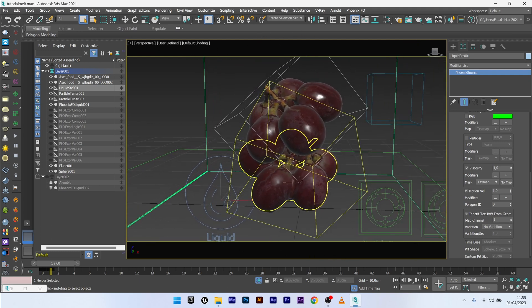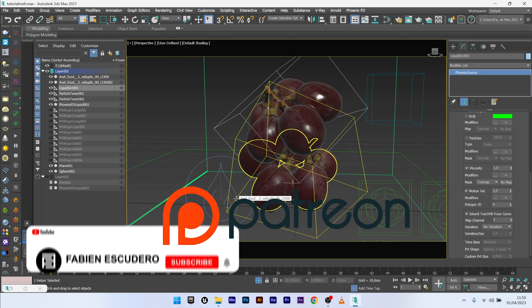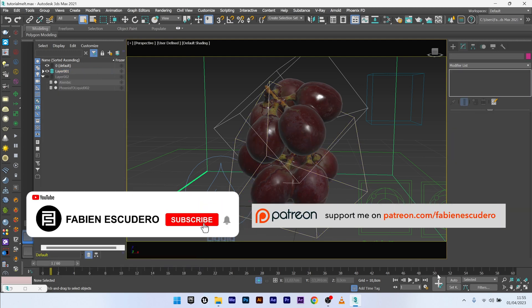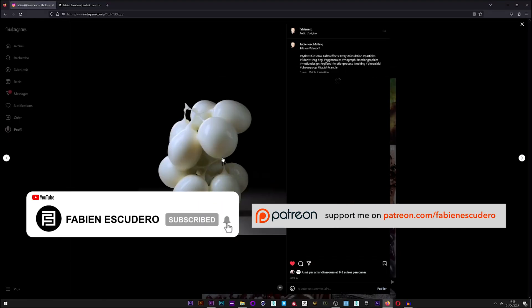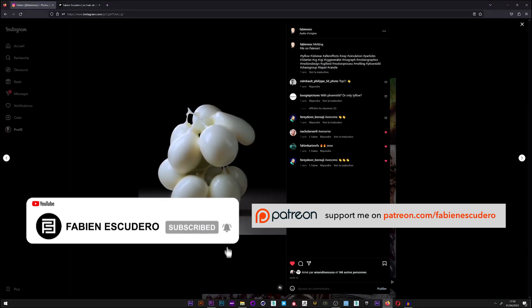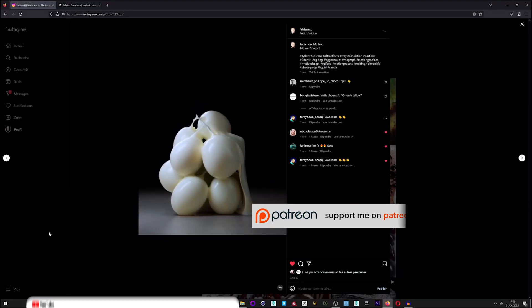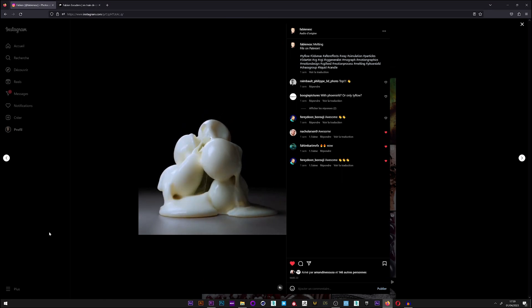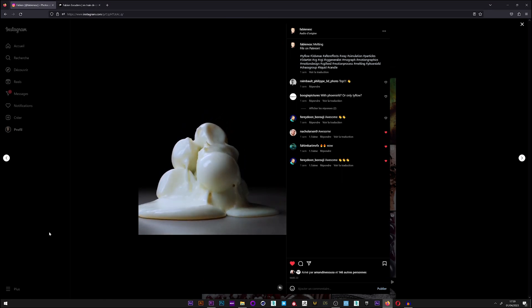That's it for this tutorial — I hope you learned a lot. Don't forget to give a thumbs up and subscribe if you like my work. You can find the complete project on Patreon, and you can follow me on Instagram. See you soon for the next tutorial, guys — bye!